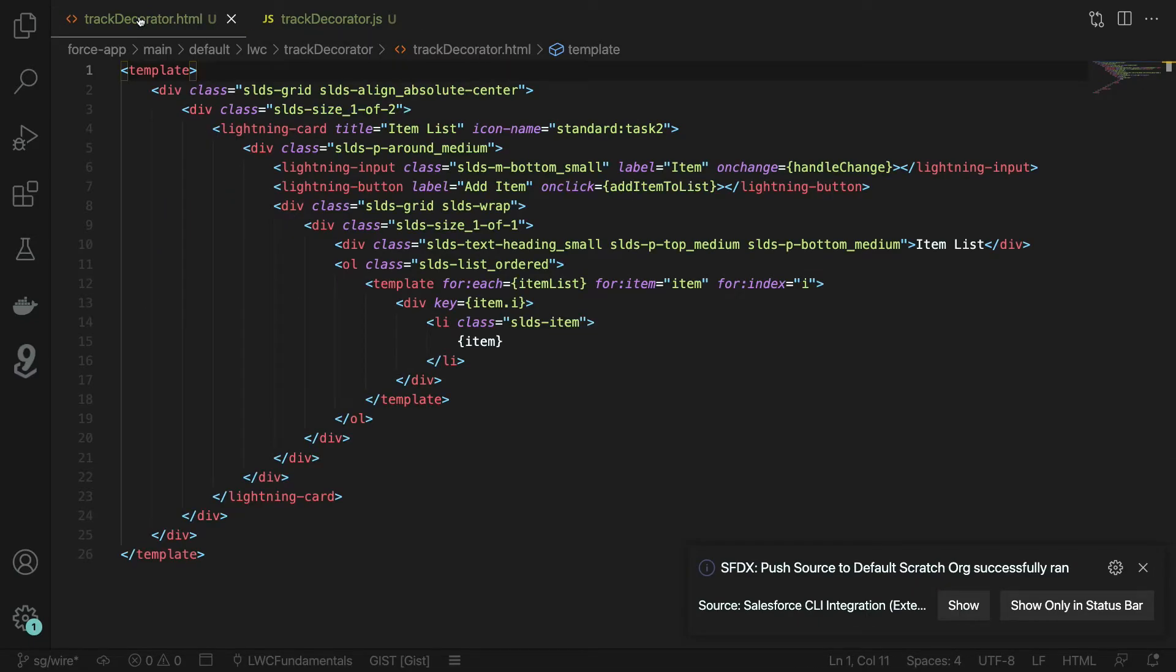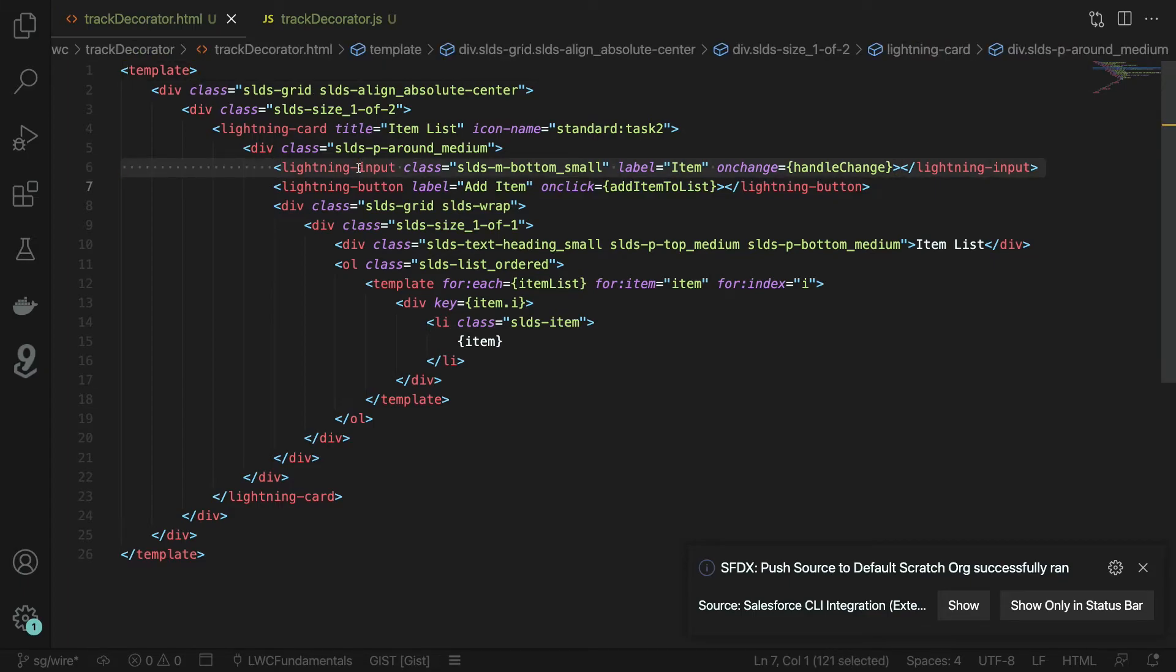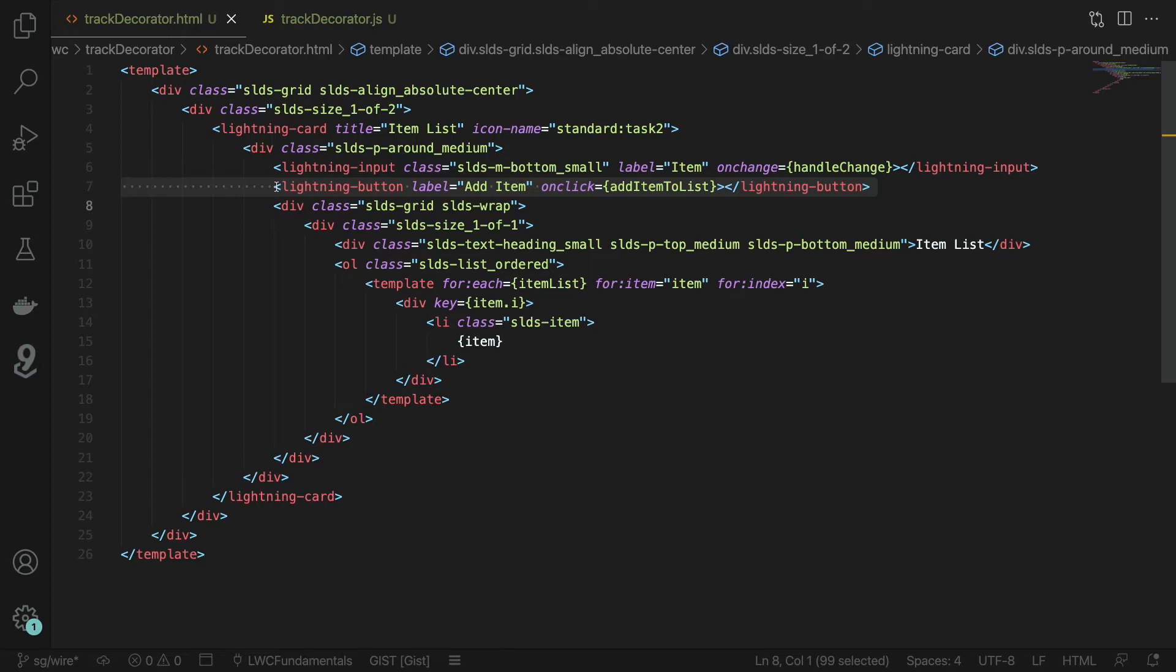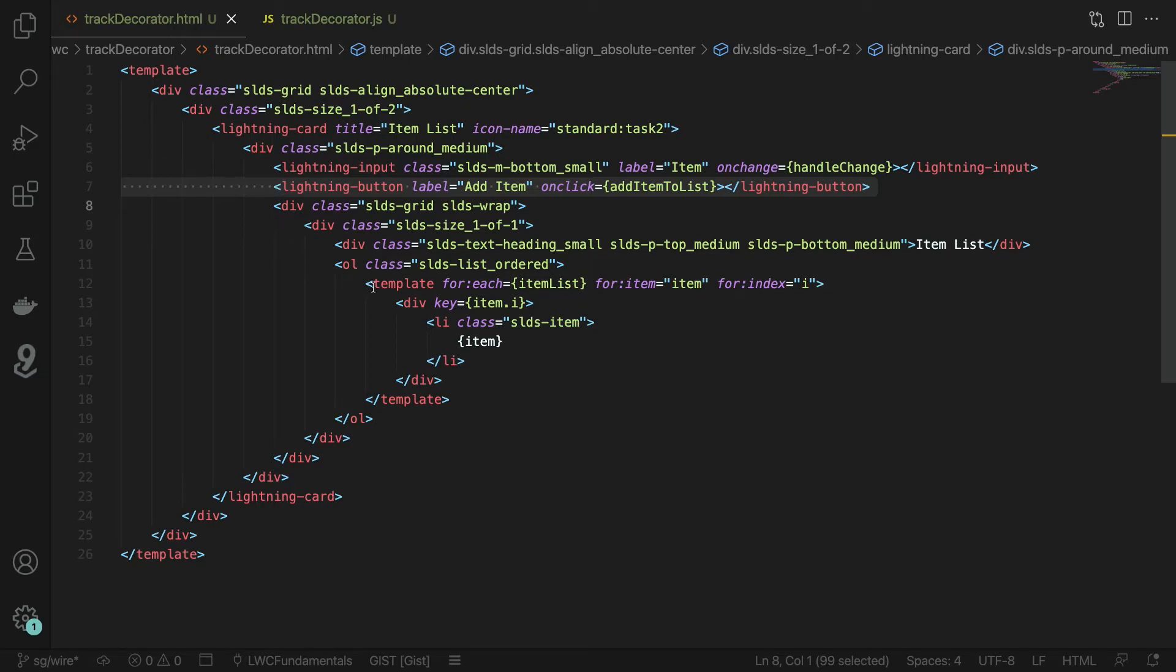Over in our HTML template we have a lightning input component that is taking any changes to that field and passing them into the handle change method. We have our lightning button that's going to add an item into that array and then we have an iterator that's going over our item list and rendering any items in our item list into our component.